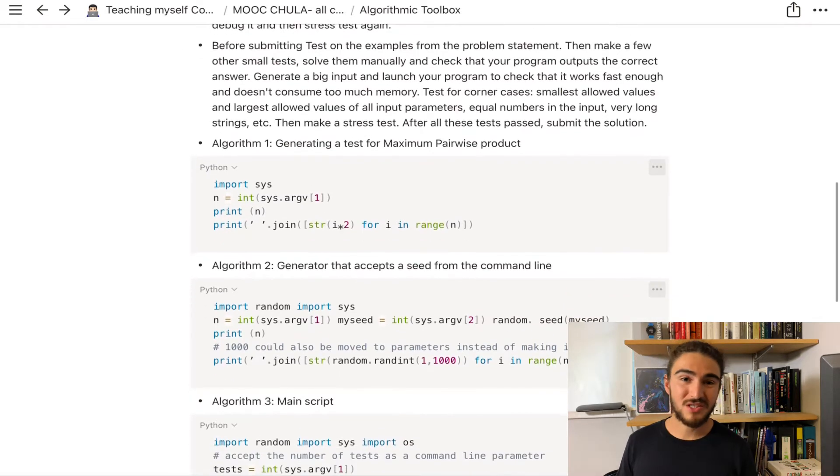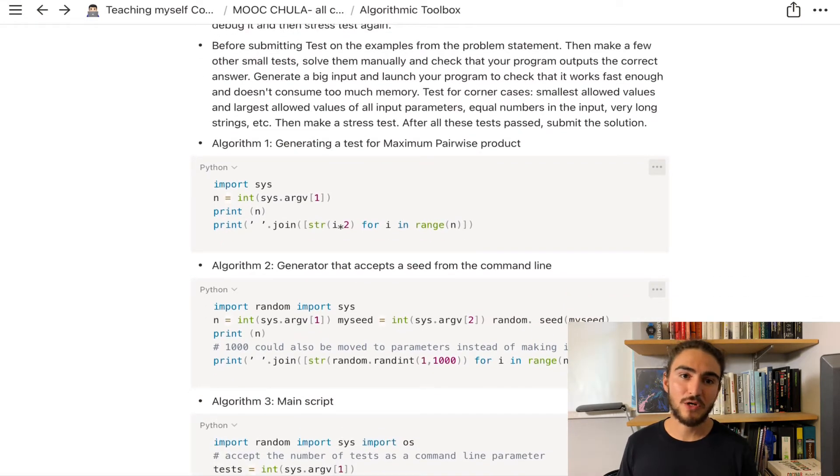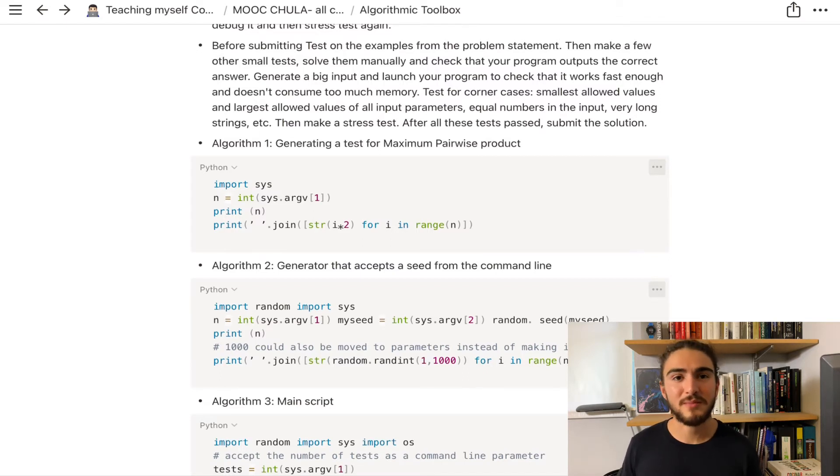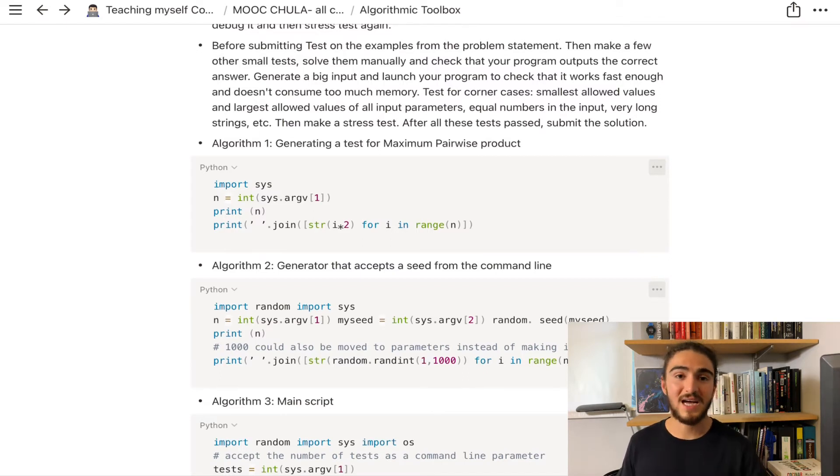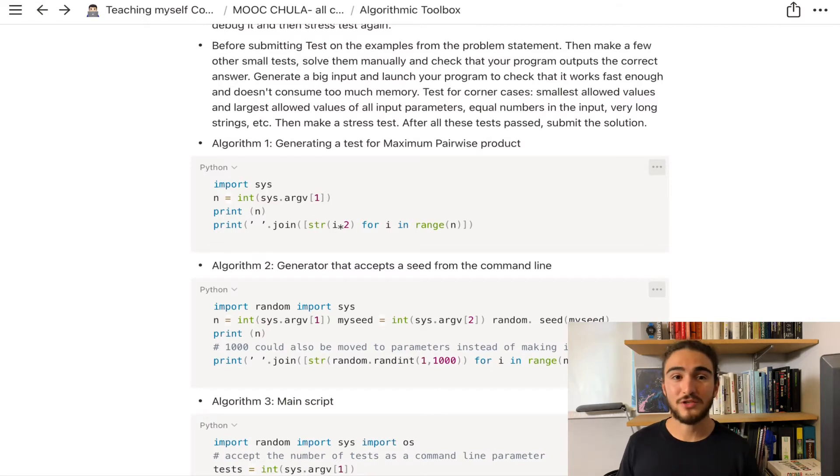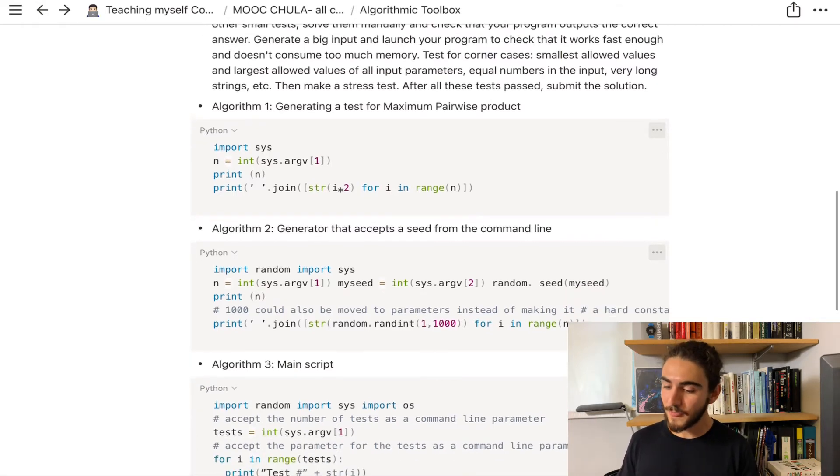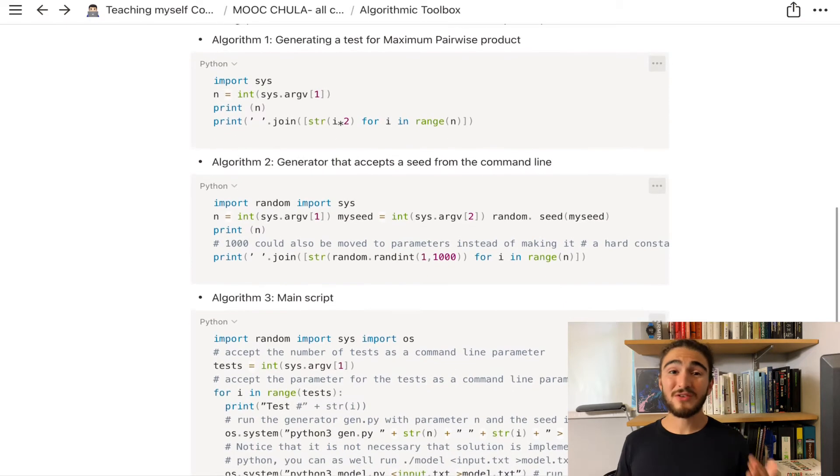We also learned about how to submit to the grader and how the grader is going to tell you, hey, you took up too much memory, you took up too much time, and your answer is wrong in these cases.